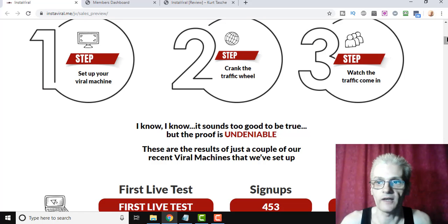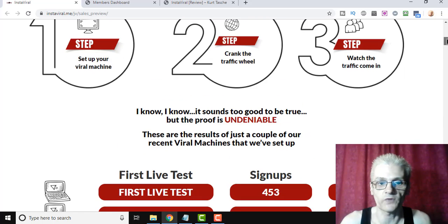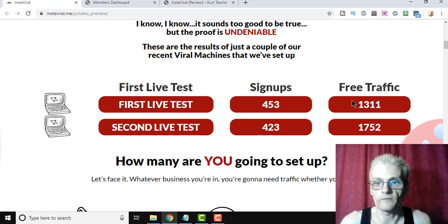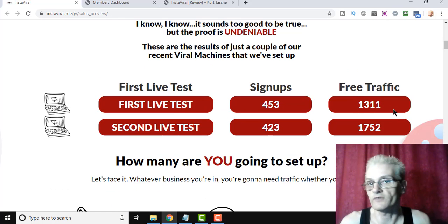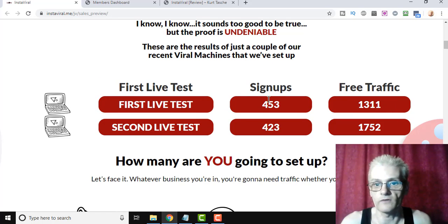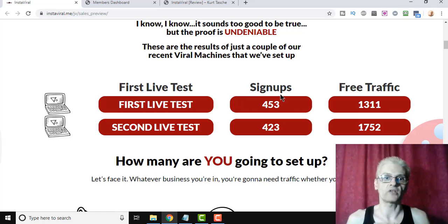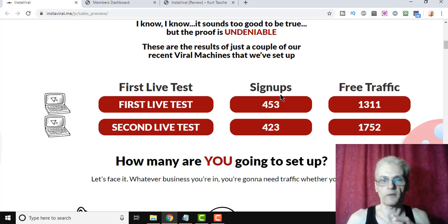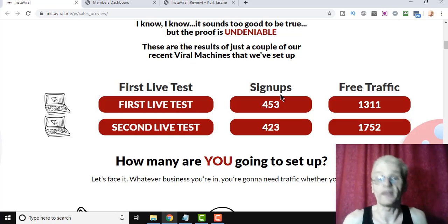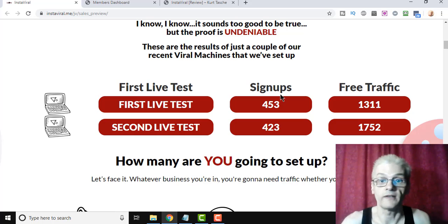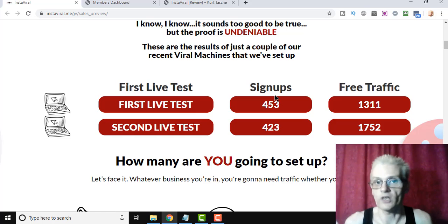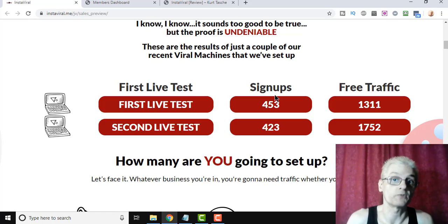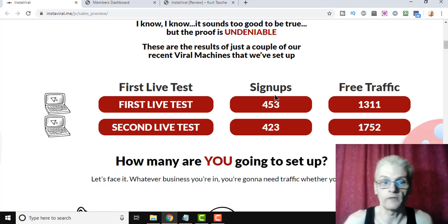In Brett's first test, he drove 1,311 visitors and got 453 signers. Now, Instaviral allows you to integrate with an autoresponder where the contest entrants will actually enter the contest and go onto your autoresponder list. So it's not just a viral traffic machine, but it's also a viral list building machine as well.